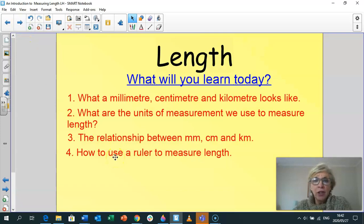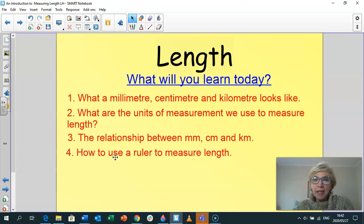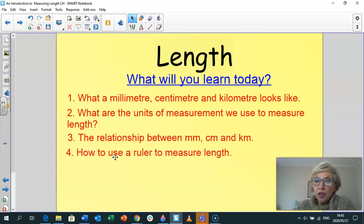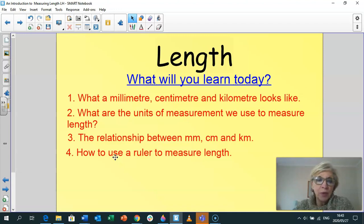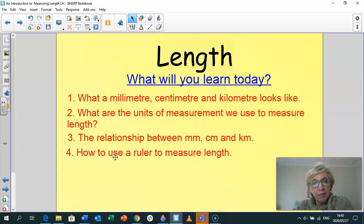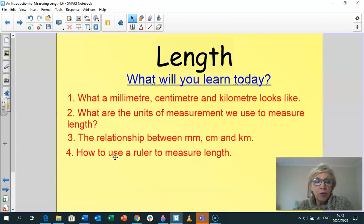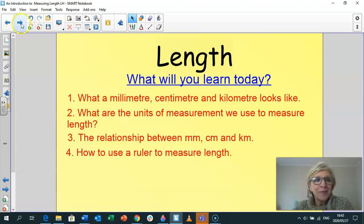So what are we going to learn today, Grade 3s? We're going to learn what a millimetre, centimetre, and kilometre look like. We're going to learn the units of measurement we use to measure length — centimetres, millimetres, and kilometres — and we'll learn the relationship between them and how to write them in a shorter form. Then we're going to use a ruler to measure length accurately.